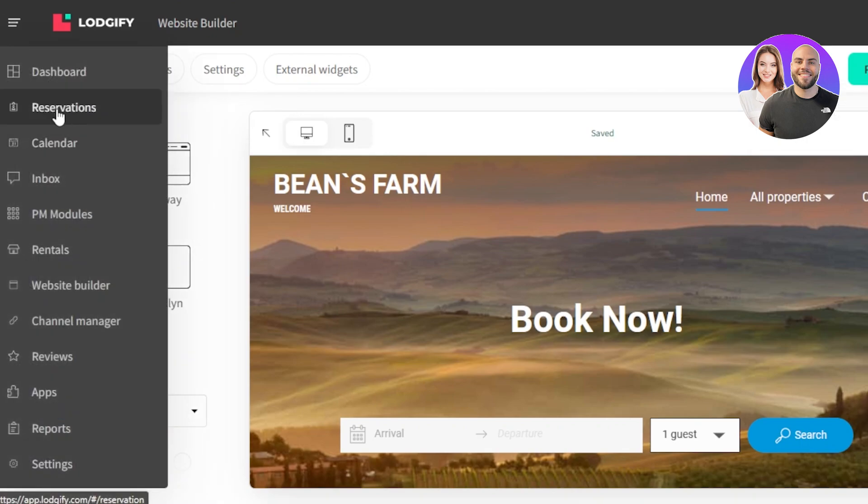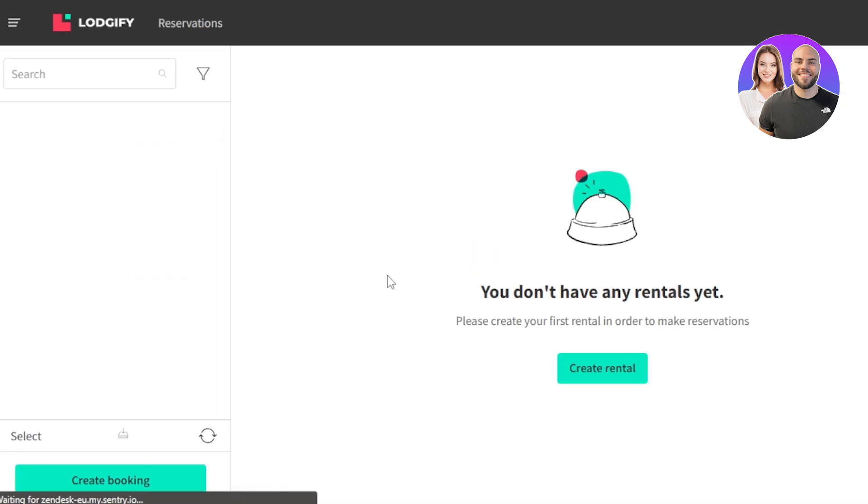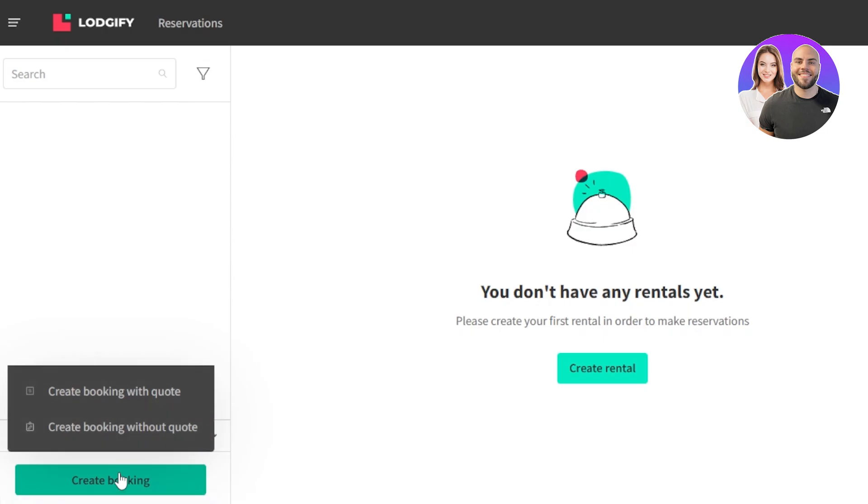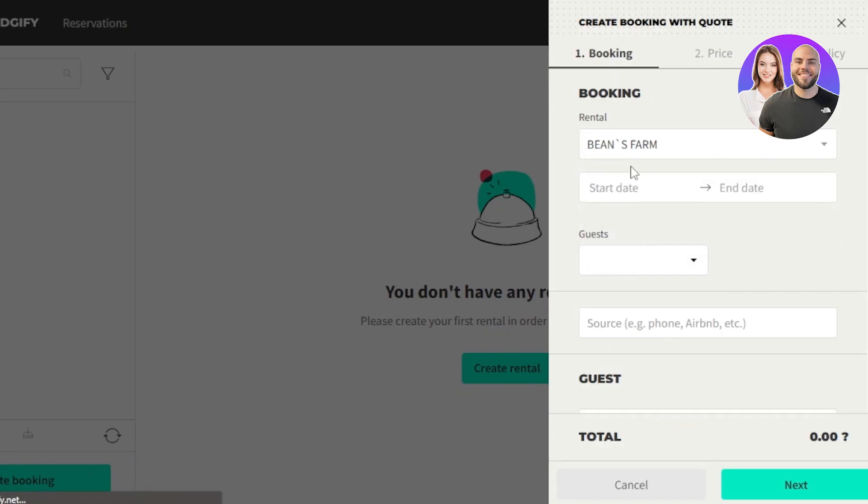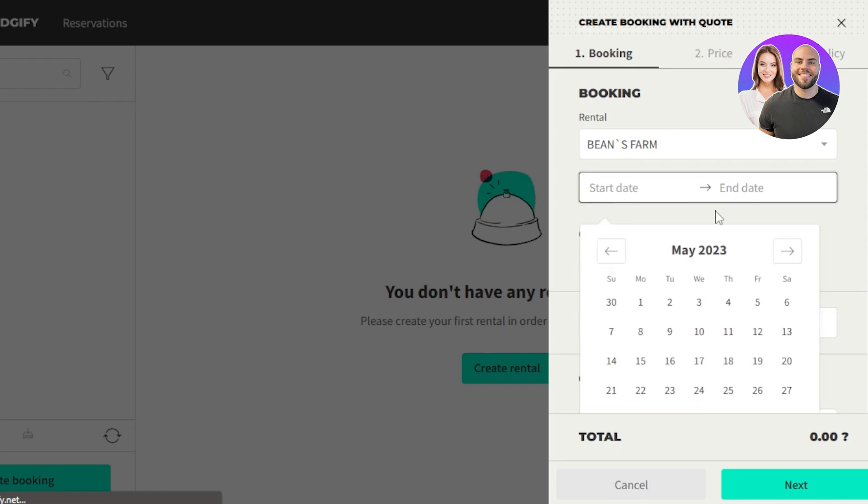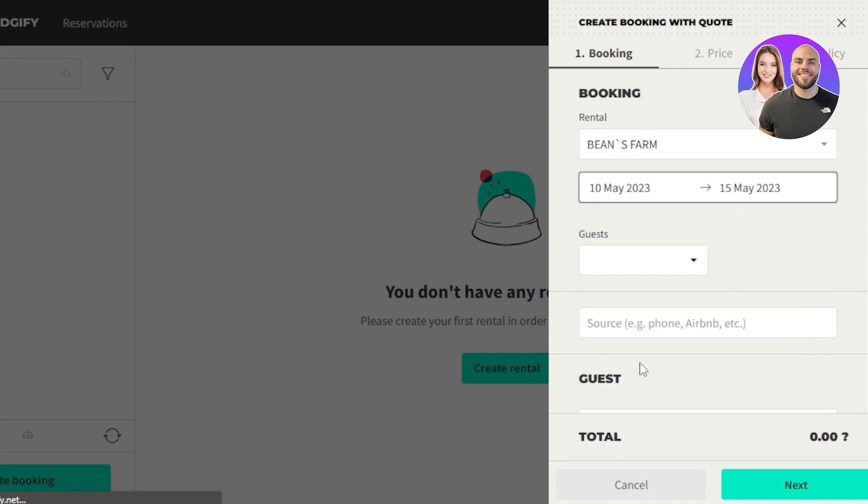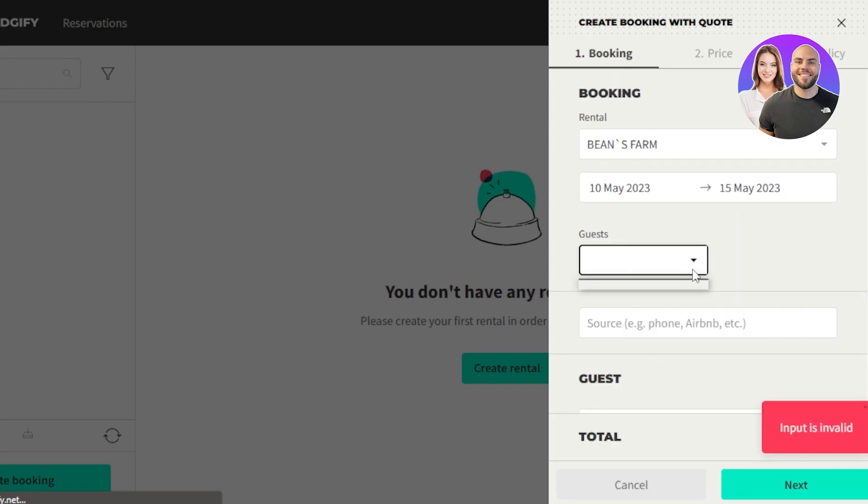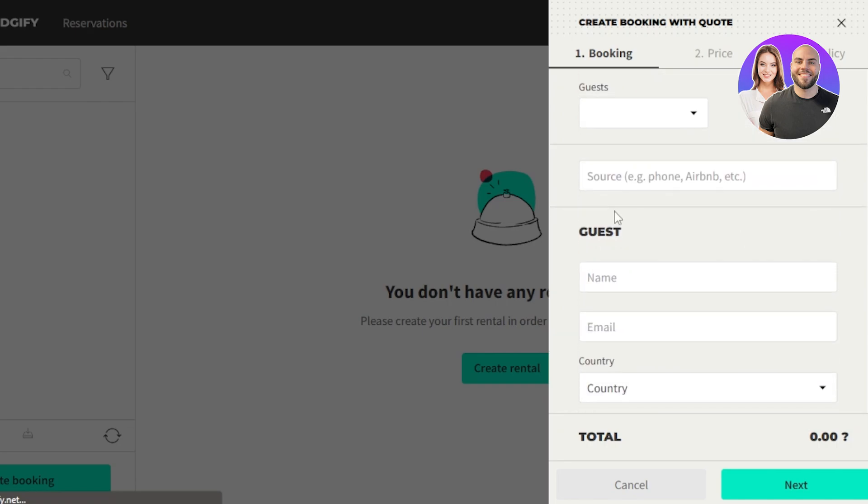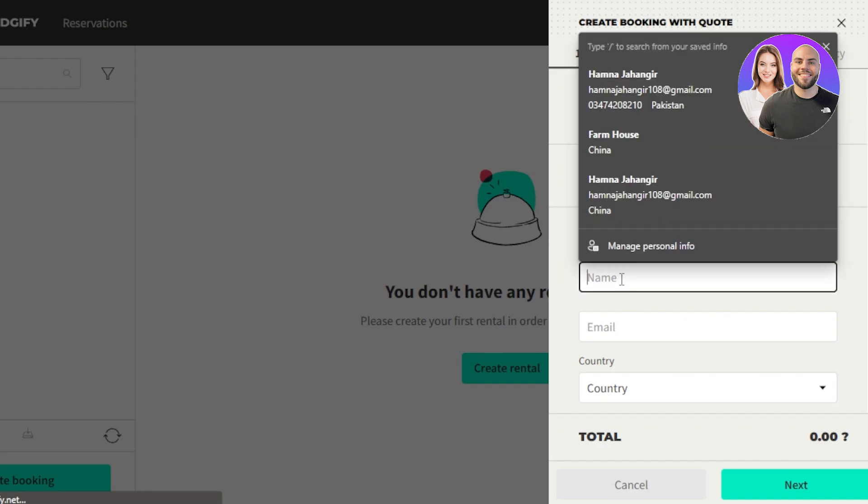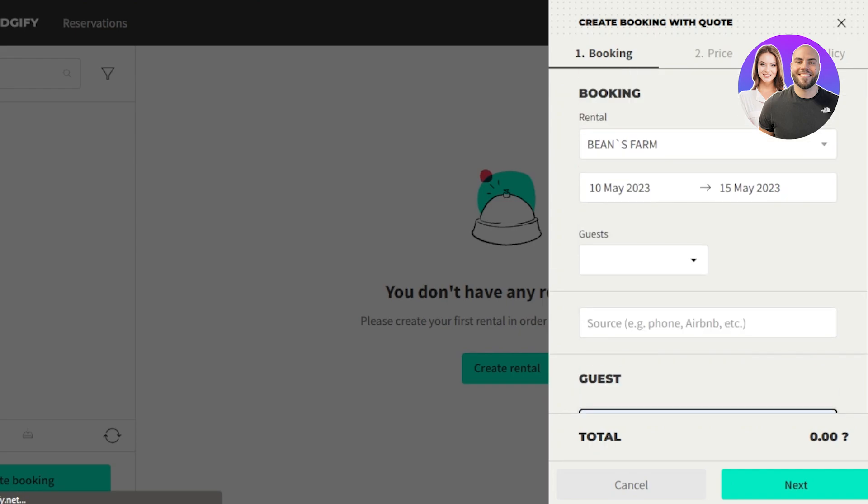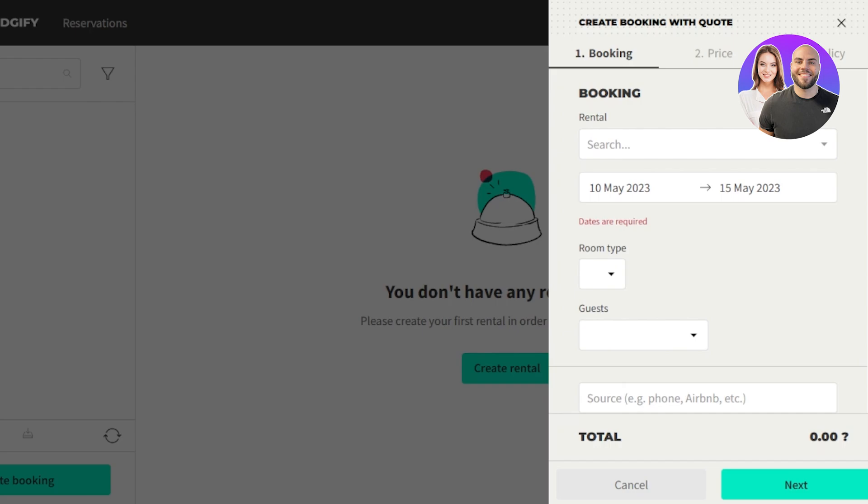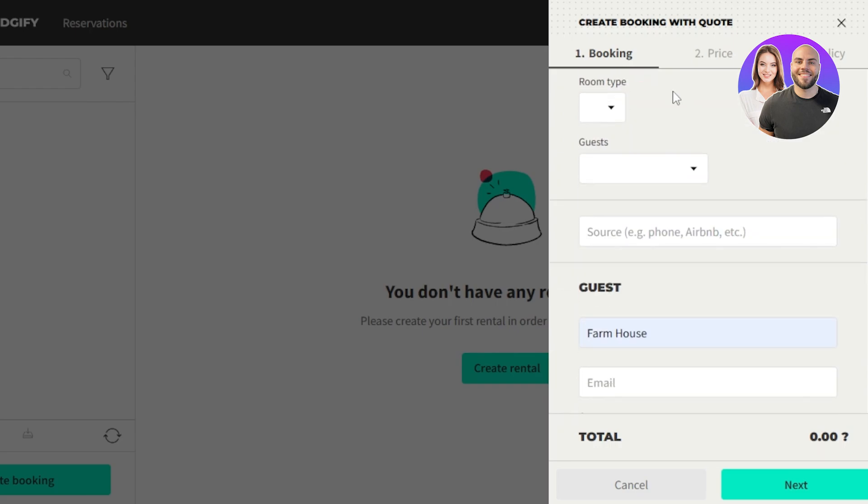Let me take you to our reservation and calendar section to show you how it works. First, you need to create a rental and then click on create booking. For a booking, you have to select the rental. I'm going to select this one, the one that we created. Start date. Let's say from 10 till 15. Now you can see the guest. In guest, you can select the number of days and the number of people that will be staying. After that, you have to select the source. If you have a phone or Airbnb, select the guest name, select the language and their phone address. After that, you have to click on next. Once you have entered this detail, you will enter the price and you can also add your policy. This is how you create a booking on Logify.